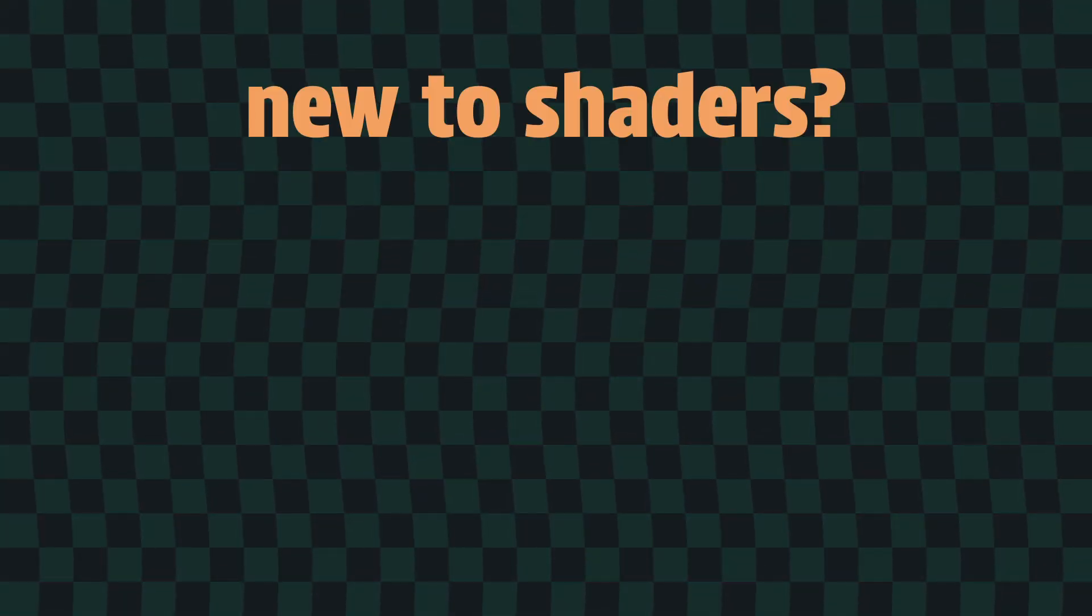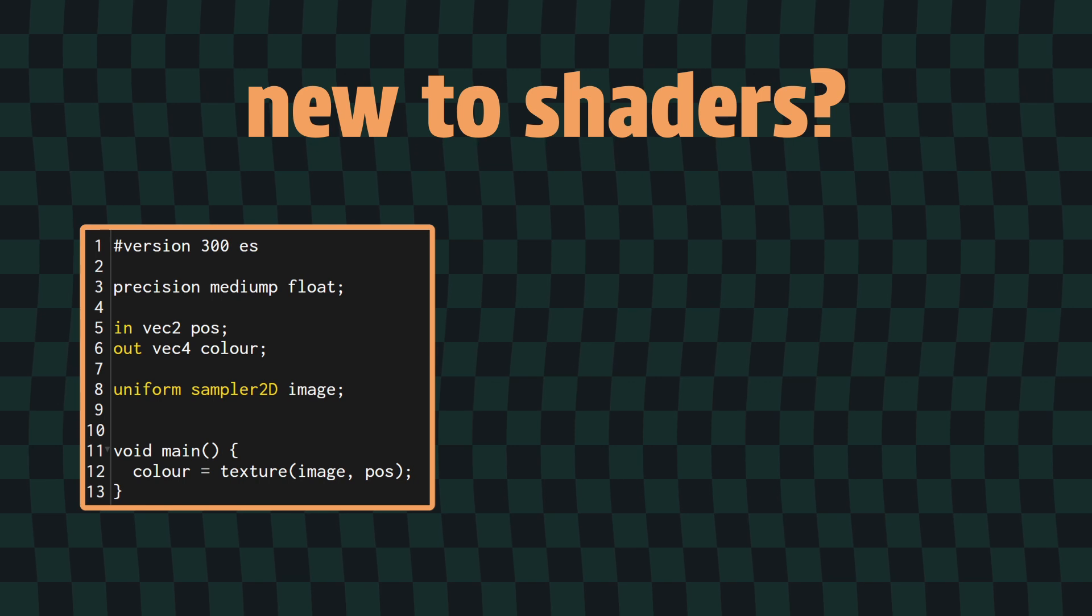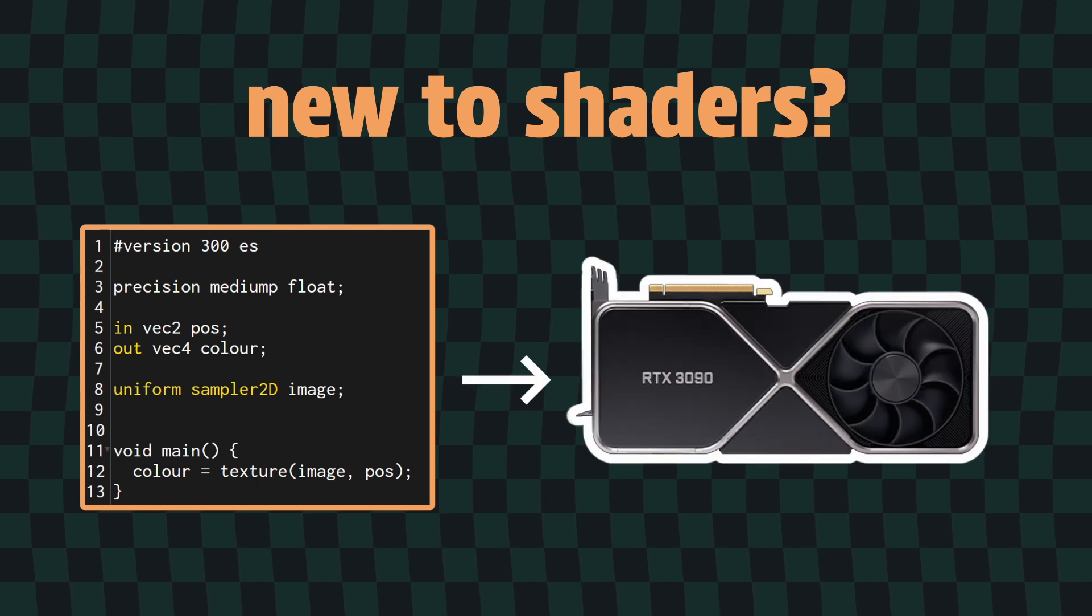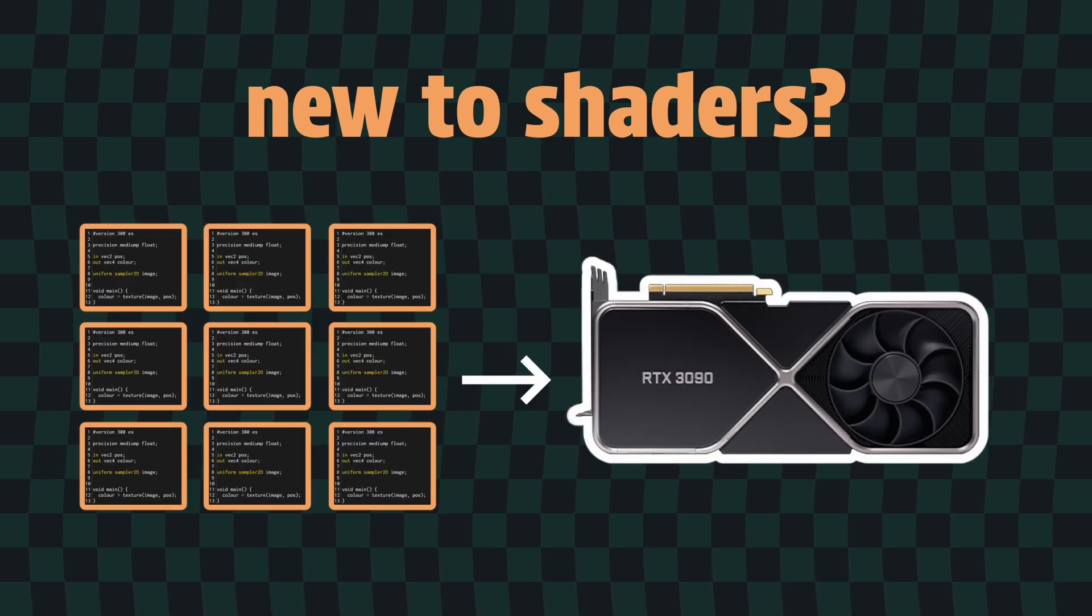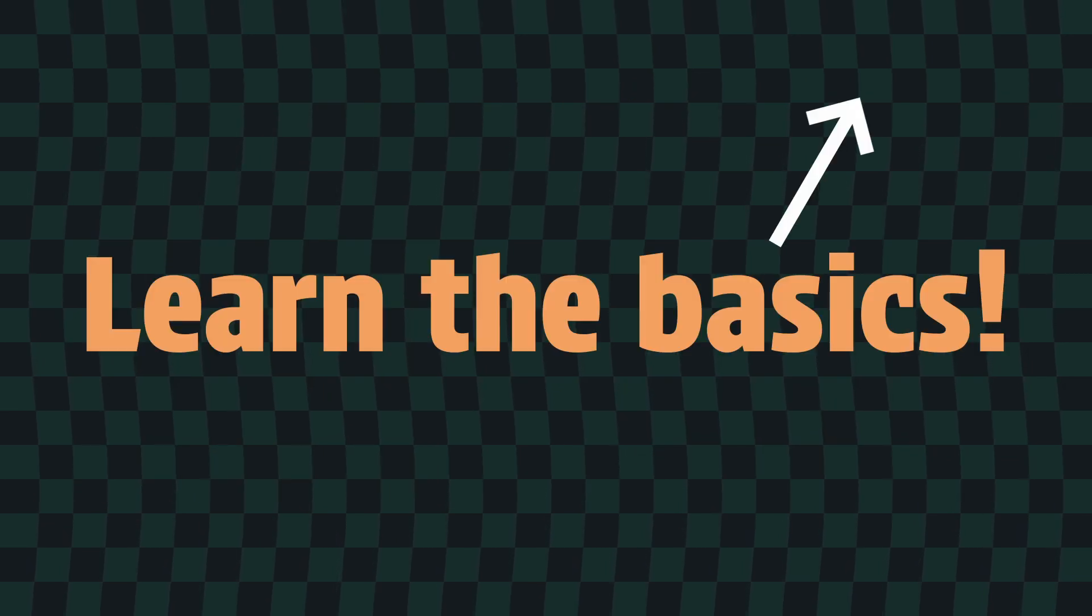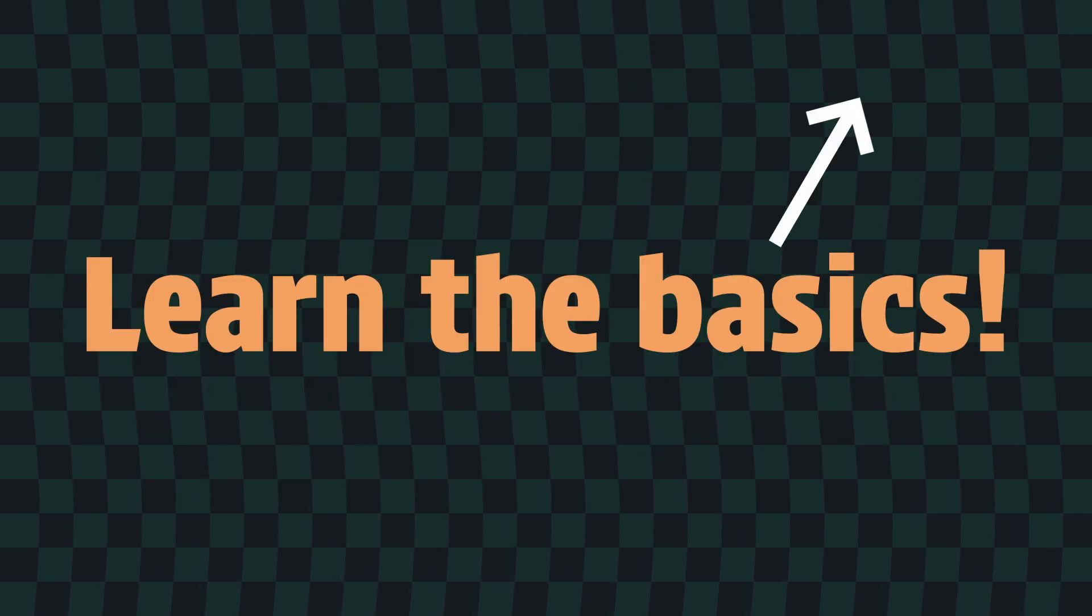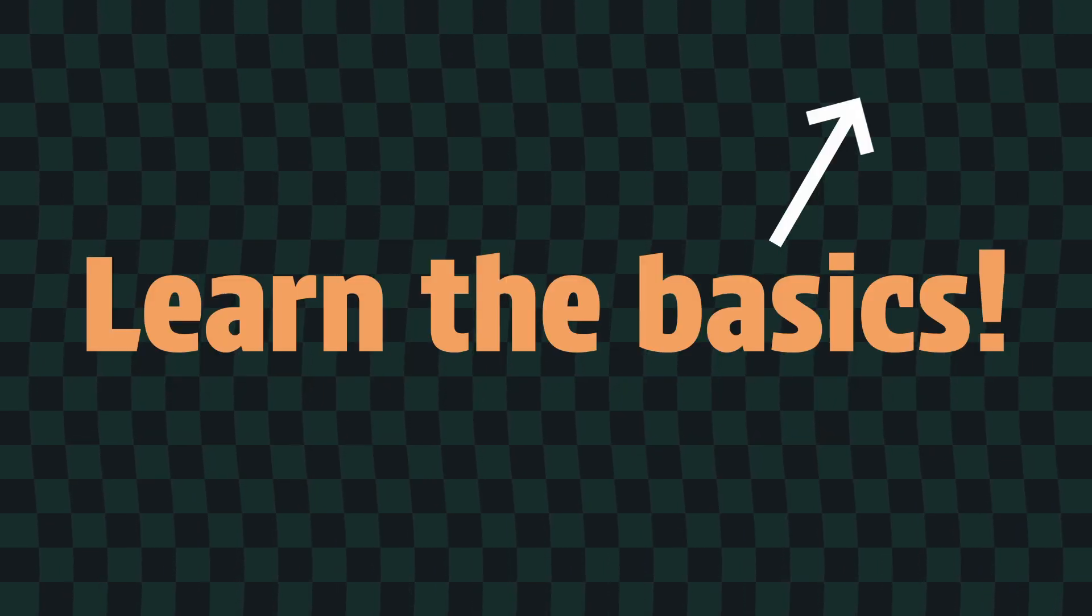If you're completely new to shaders, essentially, shaders are just bits of code that run on the GPU in a highly parallel way, which can make them a bit tricky to understand while you're still getting used to them. If you'd like a good starting point, you can check out my introduction video to get yourself up to speed with the basics.